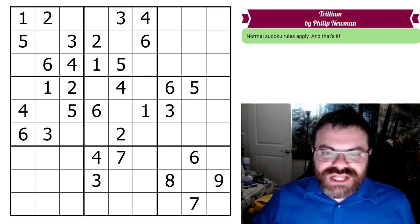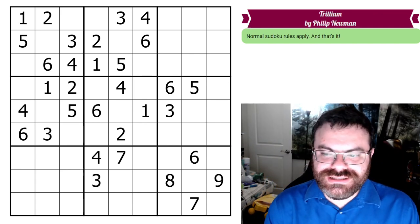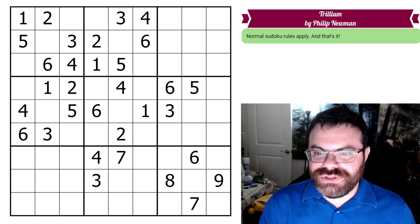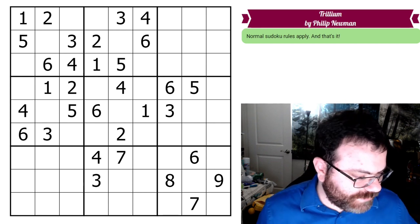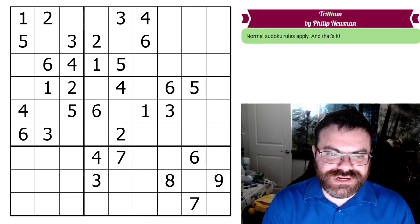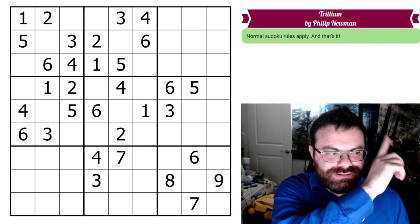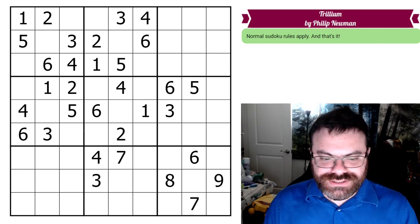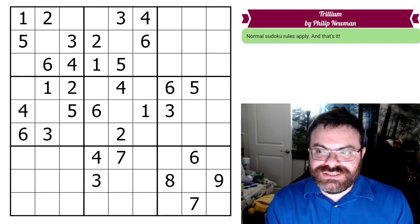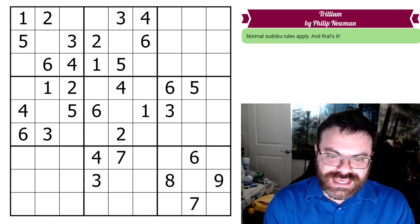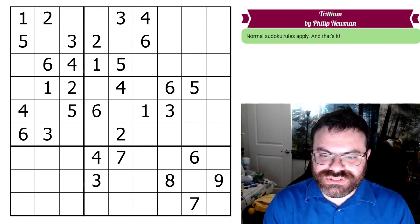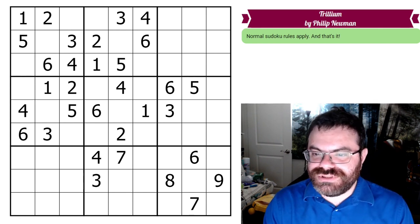Hello, so I have a follow-up video to the Sudocult discussion number six. If you haven't watched that, I recommend watching it. You don't have to, because I'll go over the main concept I'm following up on. But if you want context, I definitely recommend watching that — I'll put a link in the description. What this follow-up is about: Philip presented this puzzle, and there was a specific technique called the Tri-Value Autagon that was used to solve it. This is in the Sudocult Puzzle Pack.